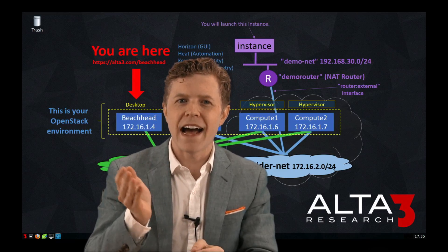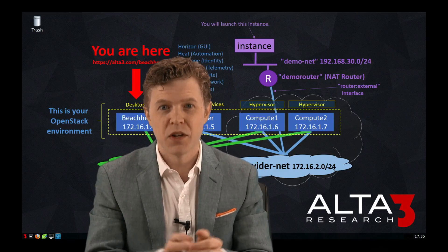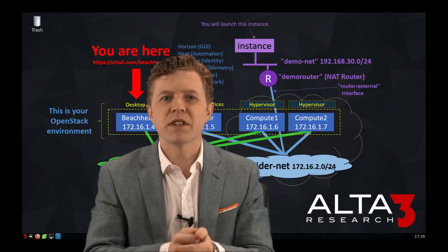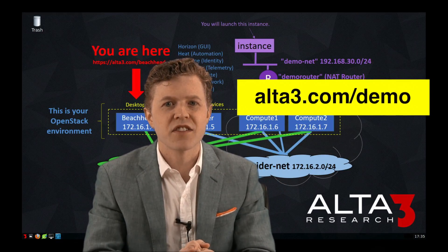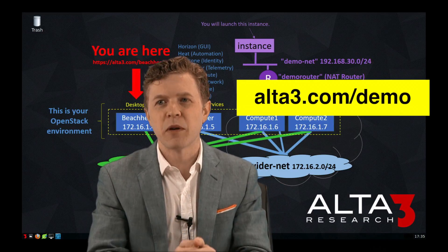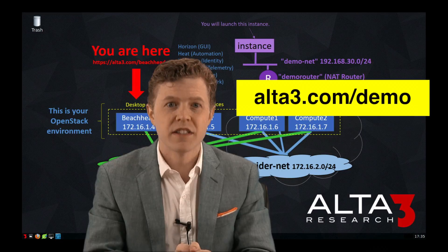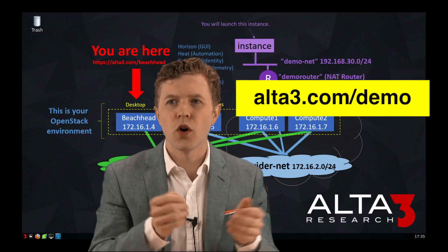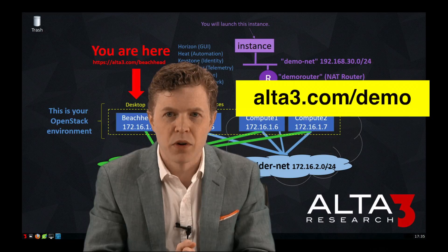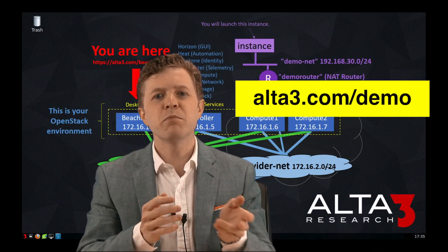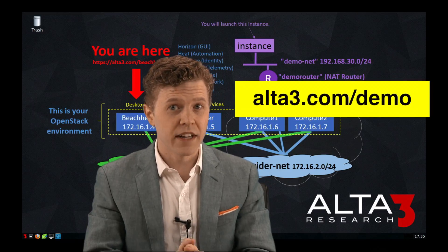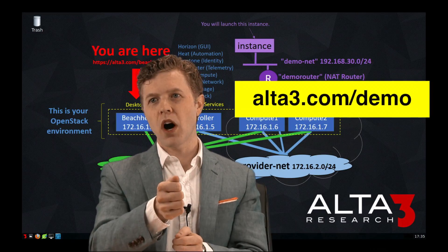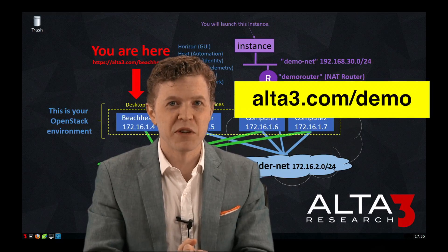So if you or your organization need really good OpenStack training or if you're looking to pass the certified OpenStack administrator exam we can help. To our potential customers we offer free trial access to the OpenStack environment I was just working in as well as some of our structured labs. To get access is as simple as clicking over to alta3.com/demo, fill out a simple form. If you'd prefer you can hit us up in a chat or give us a call. Thanks for watching and I hope you decide to train with Alta3 Research.